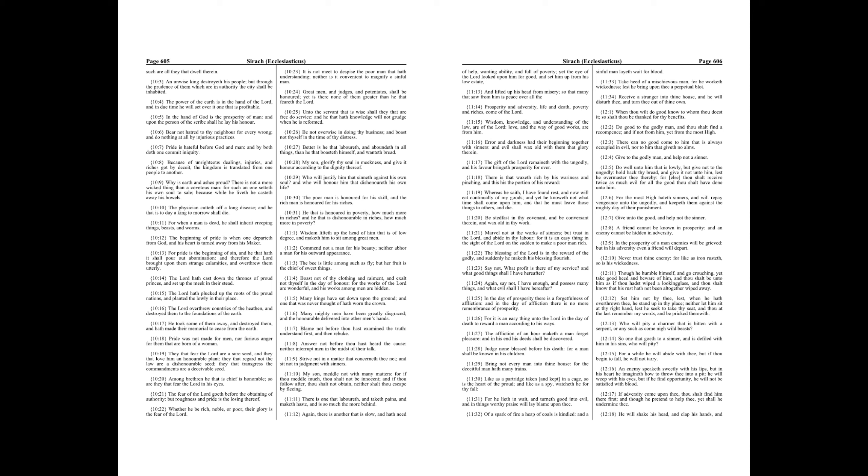The poor man is honored for his skill, and the rich man is honored for his riches. He that is honored in poverty, how much more in riches? And he that is dishonorable in riches, how much more in poverty?